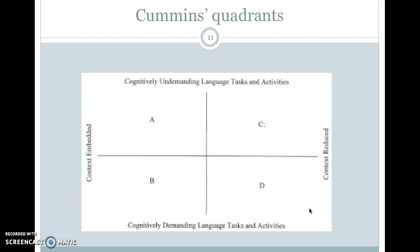Cummins has some quadrants that help us think about BICS, CALP, and whether something is understandable — these are called Cummins quadrants related to context. At the top are cognitively undemanding tasks — easy things. At the bottom are hard things. On the left is context-embedded, meaning tasks that have a lot of context clues so you know what's going on. On the right is context-reduced, meaning tasks that do not have a lot of context.